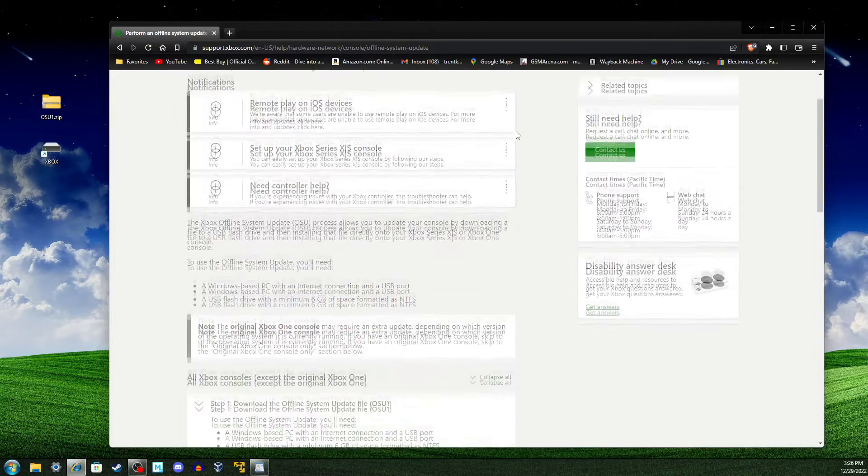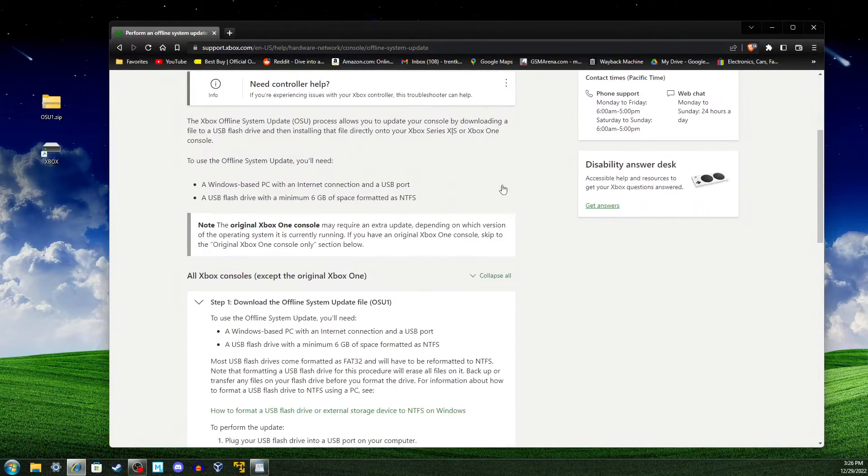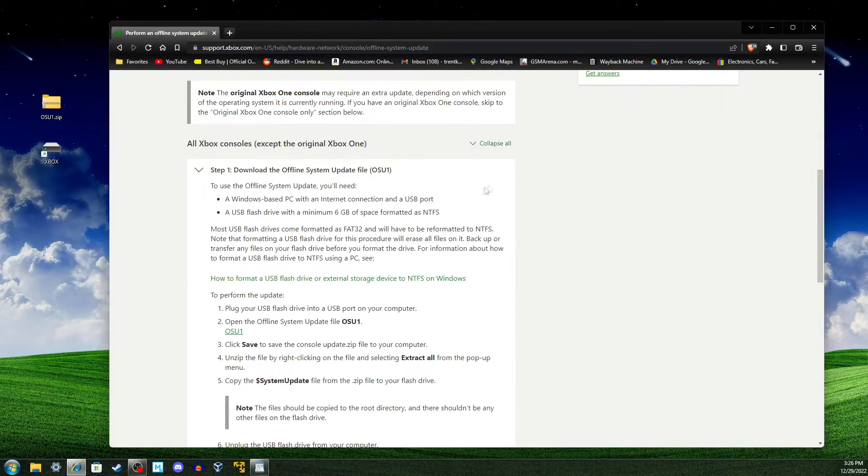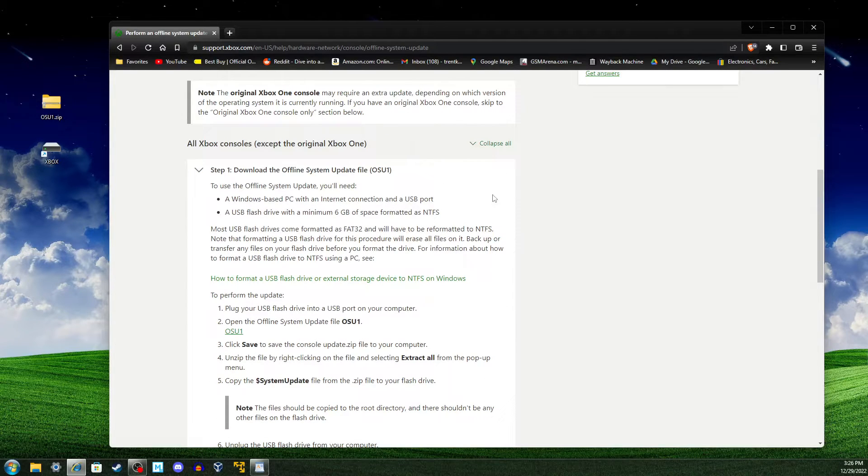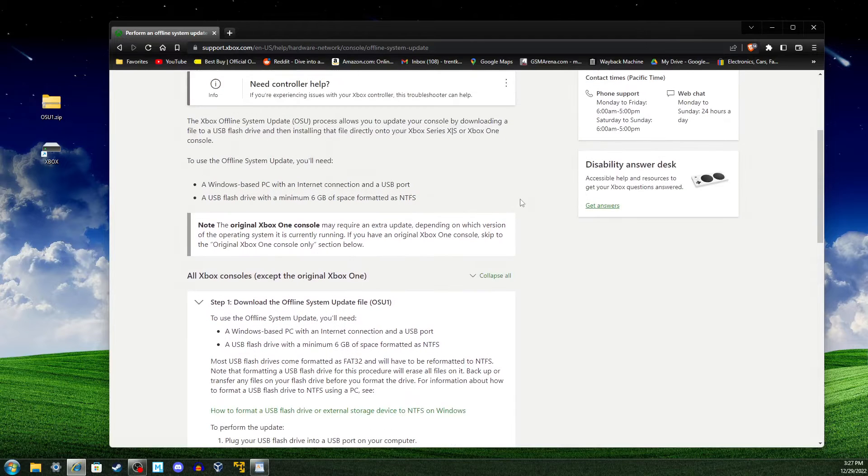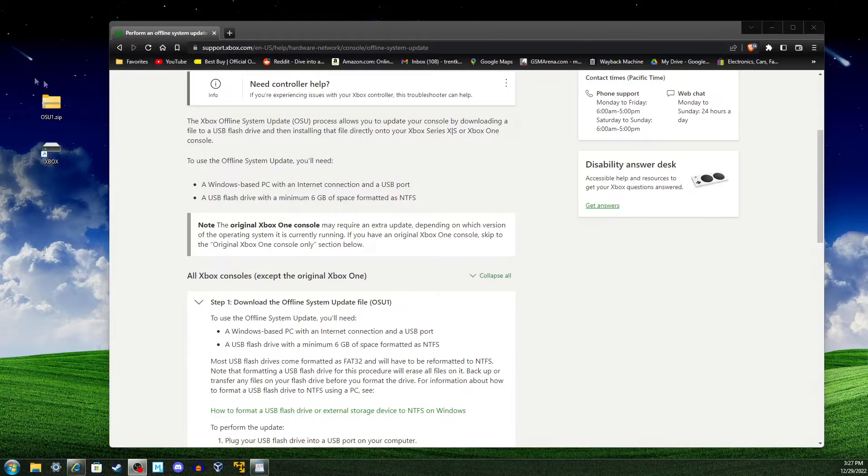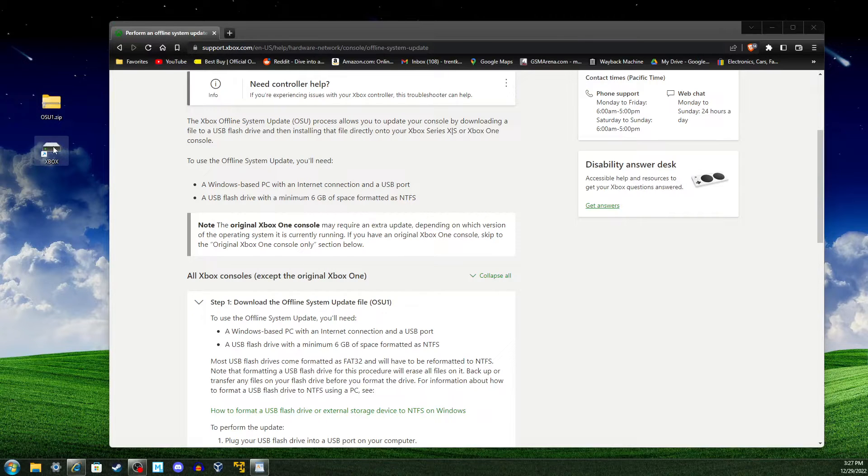This page contains all the instructions we need. According to the website, we will need a USB drive with at least 6GB of storage available with an NTFS format. As you can see, I already have a USB drive plugged in.